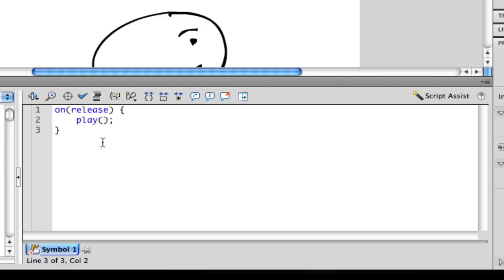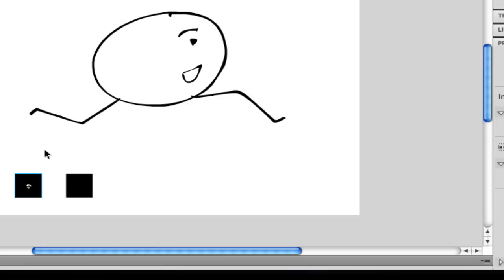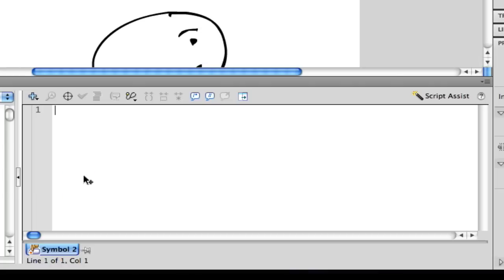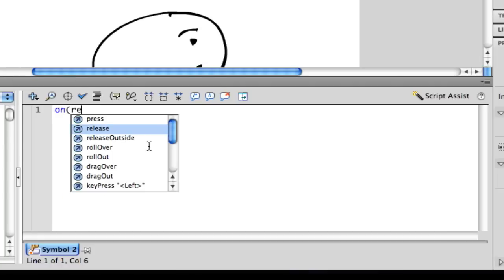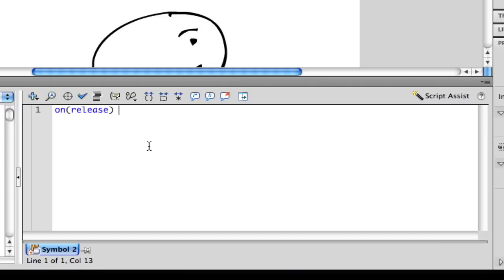And so for the other button, you're going to want to do the same thing, but for stop. So on, release, stop, open close parenthesis, semicolon.